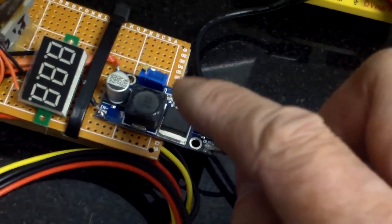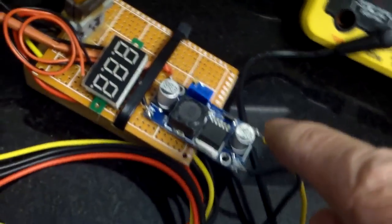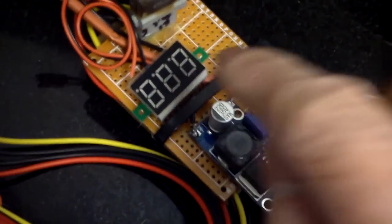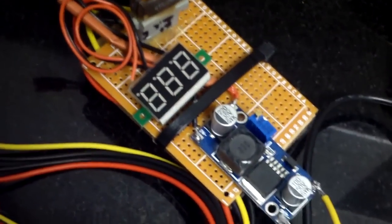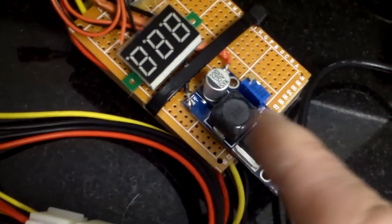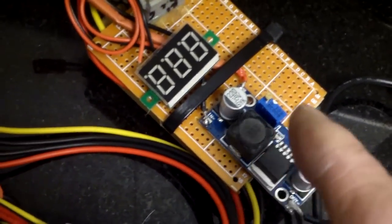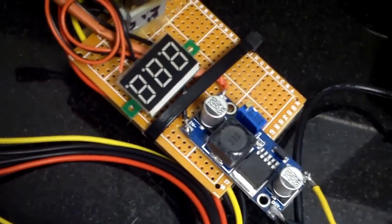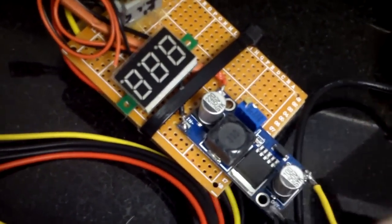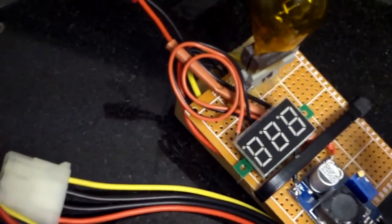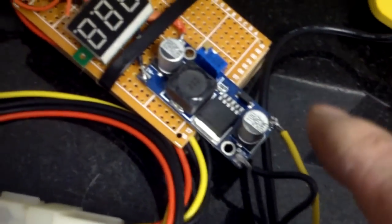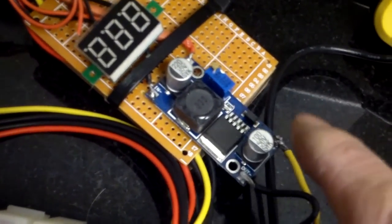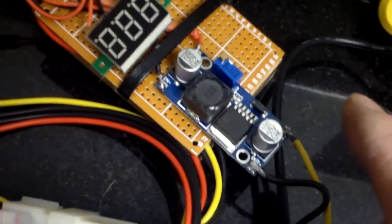So in effect I would have anything from 3 to 20 something volt and the only thing is this is only good for a couple of amps.